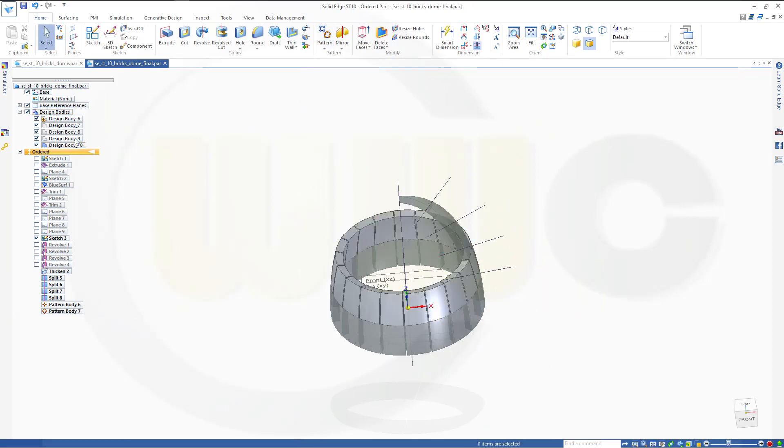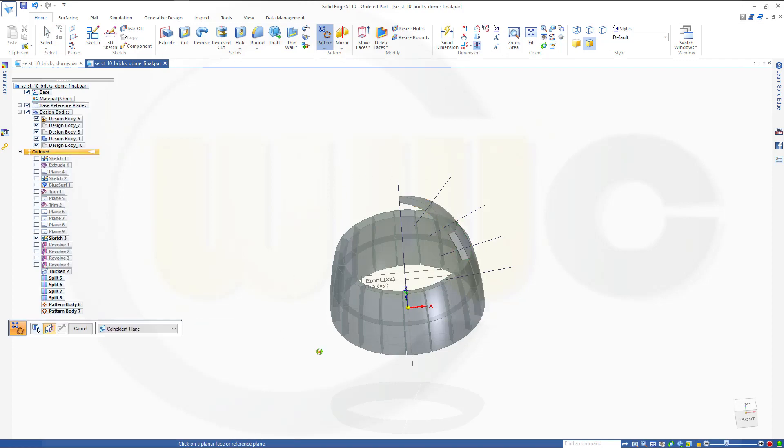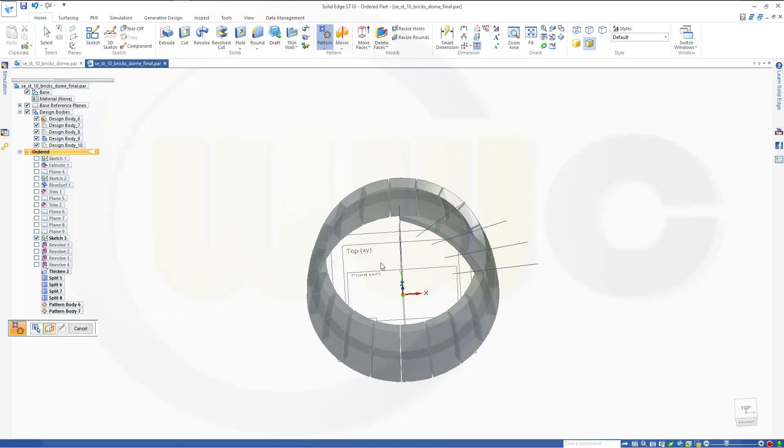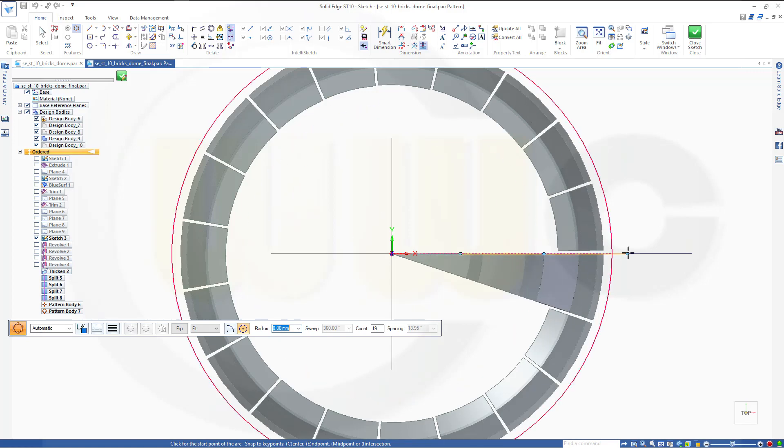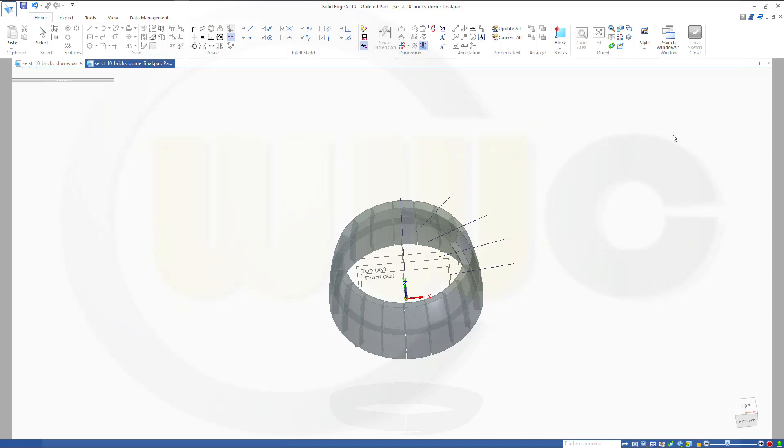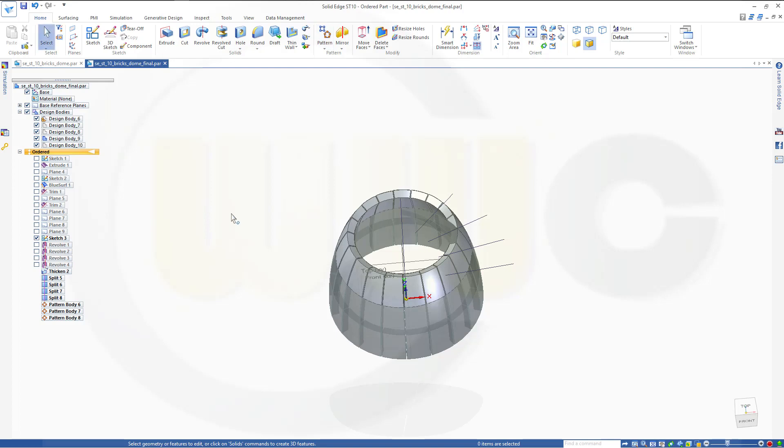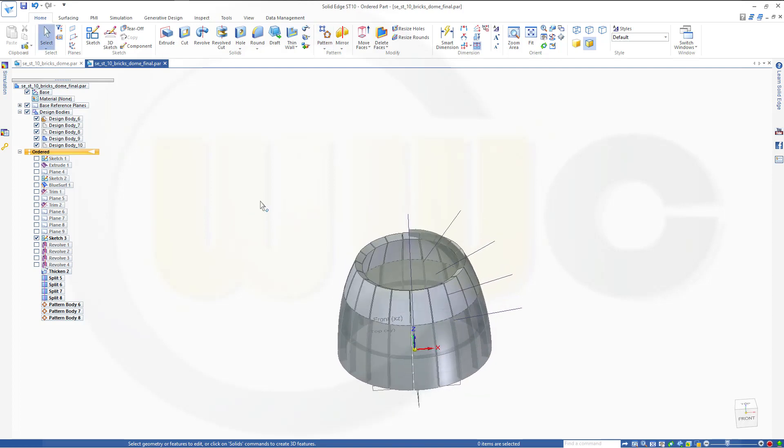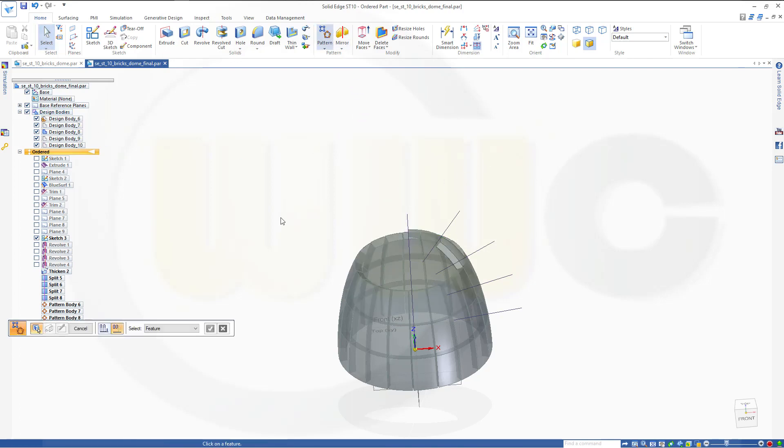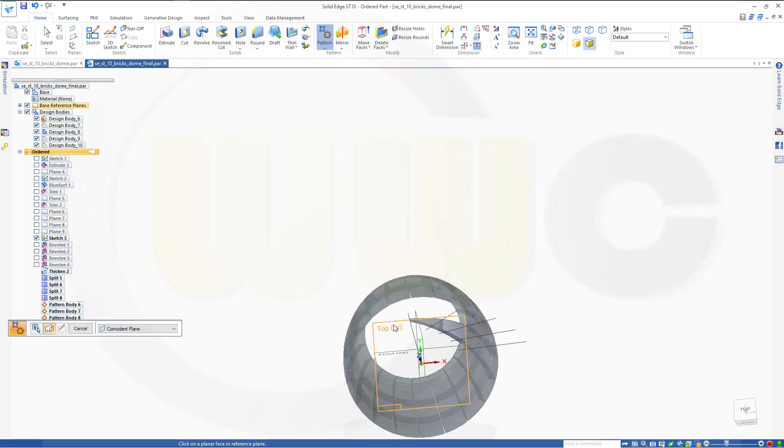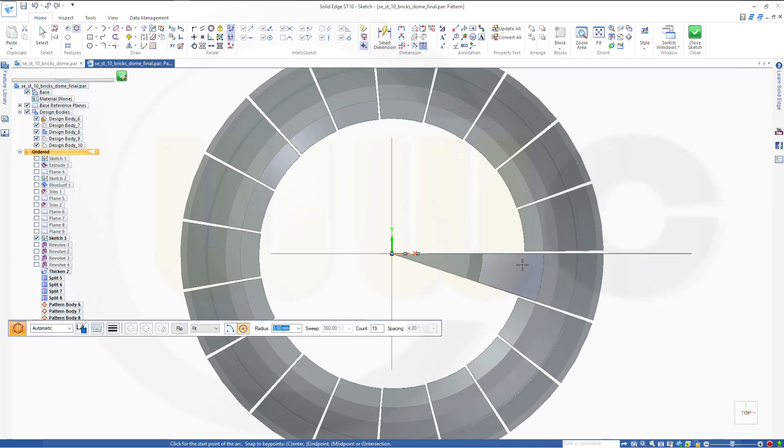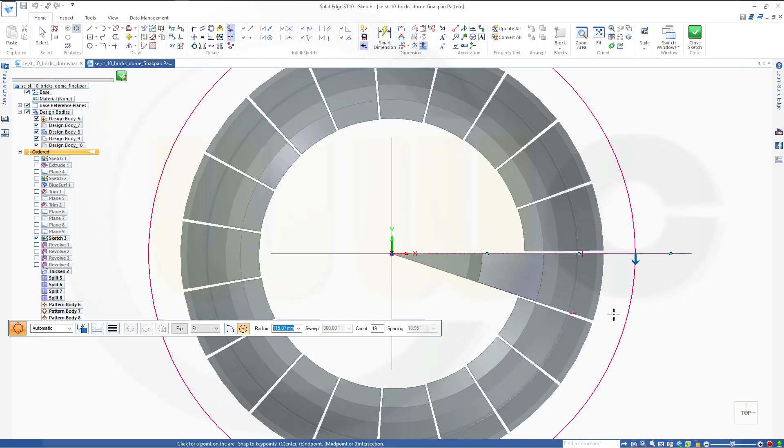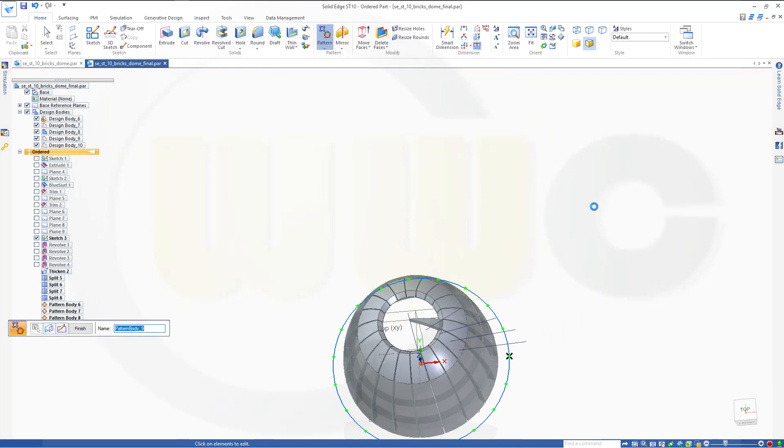Then switch to the next body. This one. Another pattern. Another pattern. Another body pattern. Select the top plane. Another circle. Close that sketch. Finish. Finish. Finish. Next would be this one. Pattern. Body. Select the body. Go for that plane. Draw another circle. Close that sketch. Finish.